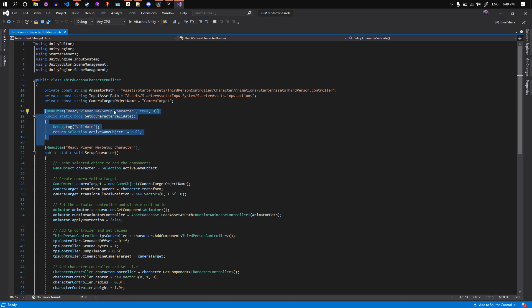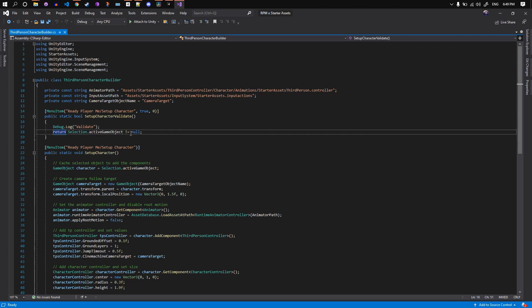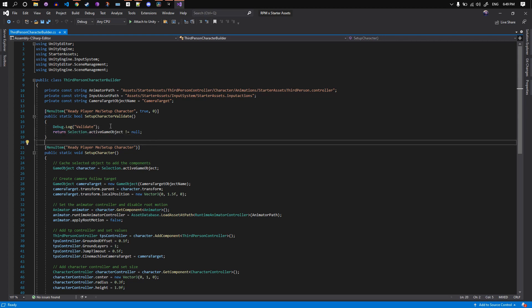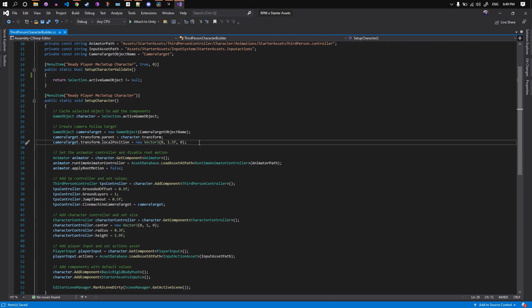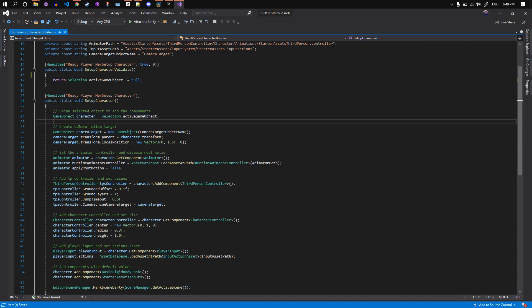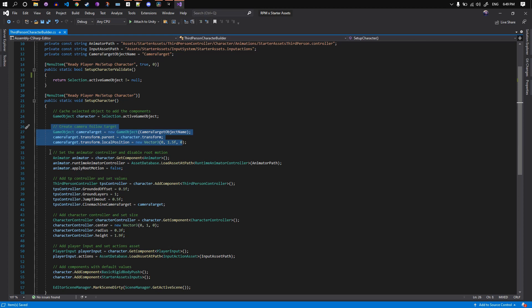The validation method is used for making sure a game object is selected. If no game object is selected in the scene, we won't be able to click on this menu item. First thing we do is get the selected game object from the scene and cache it into a variable we call character. Then we create a camera target object for the Cinemachine camera to look at and follow. The robot has this, however, the Ready Player Me avatar does not come with such a game object in it.